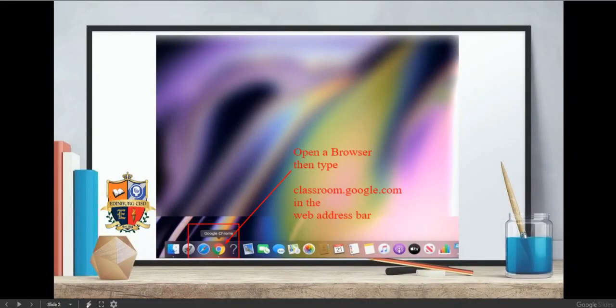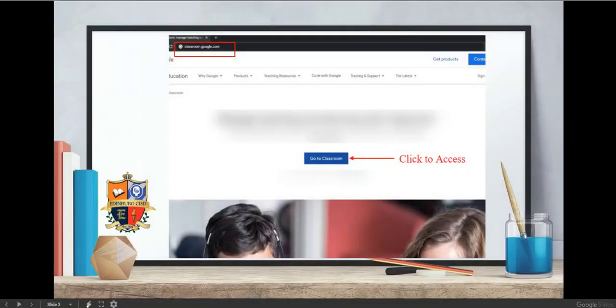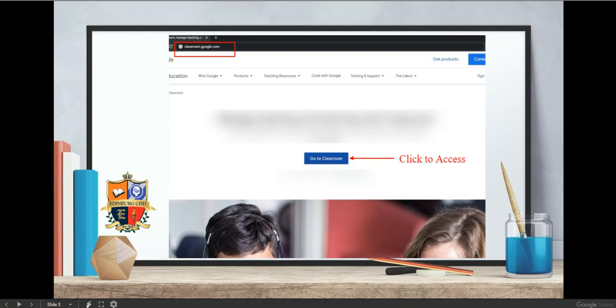Open a browser on a laptop and type classroom.google.com in the web address bar. Go to the blue Classroom button and click to access.